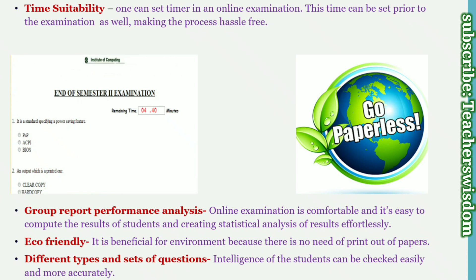Second is group report performance analysis. An examination is comfortable and it is easy to compute the result of students, creating statistical analysis of results effortlessly. Third, eco-friendly: it is beneficial for the environment because there is no need to print out papers.